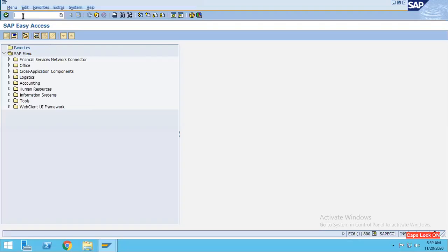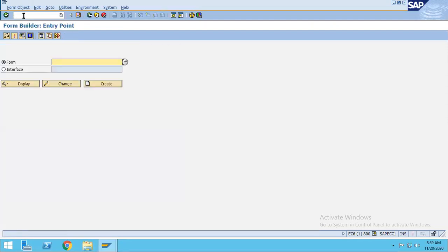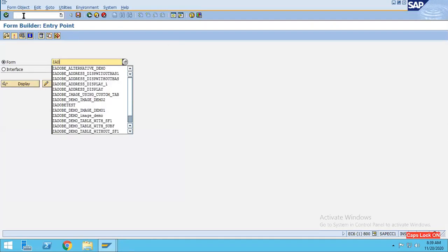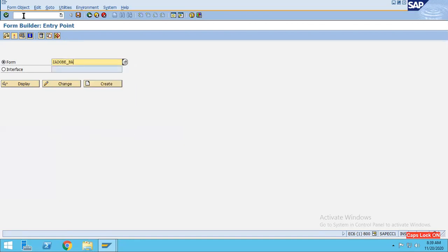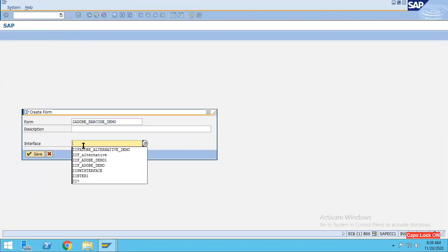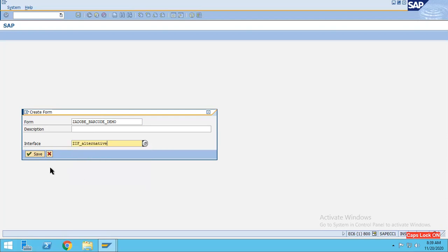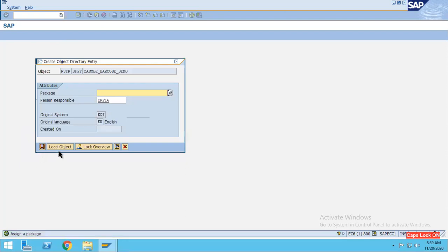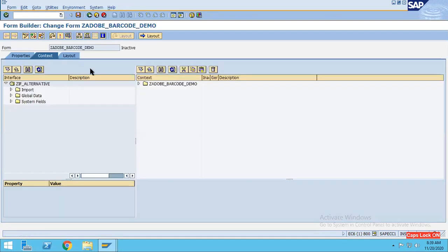We'll go to the transaction SFP and we will create one: J_ADOBE_BARCODE_DEMO. Click on the create button and here we will take an already existing interface. Click on the save button, local object.